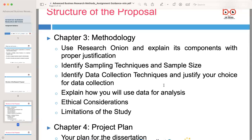Detail your approach to data analysis and explain the techniques you will use, such as statistical analysis or thematic coding. Describe how your chosen methods will help you answer your research questions and draw meaningful conclusions. Address the ethical considerations of your research, especially when dealing with human participants. Explain how you will ensure informed consent, confidentiality, and data protection throughout your study, and discuss any potential ethical challenges. Acknowledge the limitations of your research by clearly identifying potential constraints or factors that may affect the scope or generalizability of your findings, demonstrating a realistic and thoughtful approach.